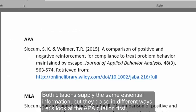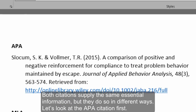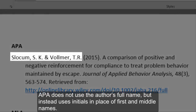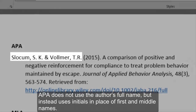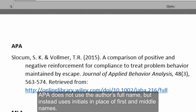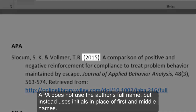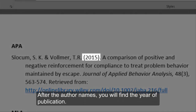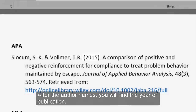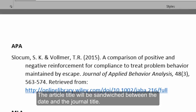Let's take a look at the APA citation first. APA does not use the author's full name, but instead uses initials in place of the first and middle names. After the author names, you will find the year of publication.